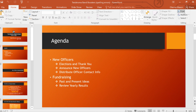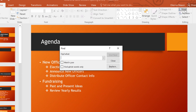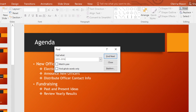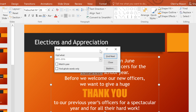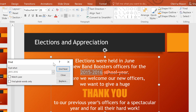click Find on the Home tab, type the word or phrase you're looking for, then click the button that says Find Next. If the word is found, PowerPoint will jump to that slide and select the text for you.